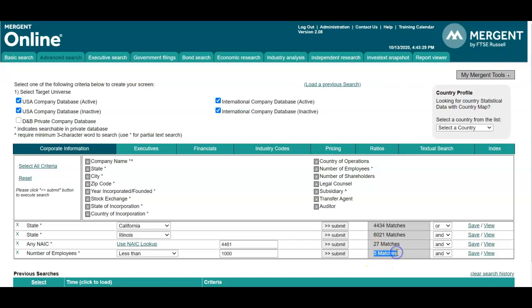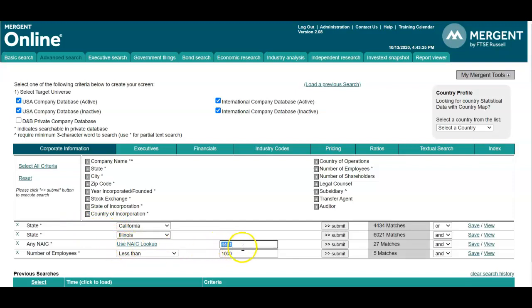So we have five companies that are either in California or Illinois and are within our industry 4481 and that have less than a thousand employees.